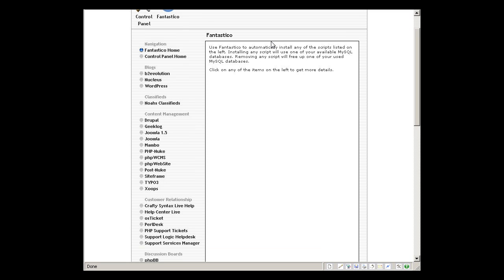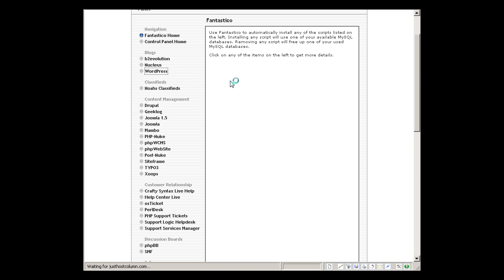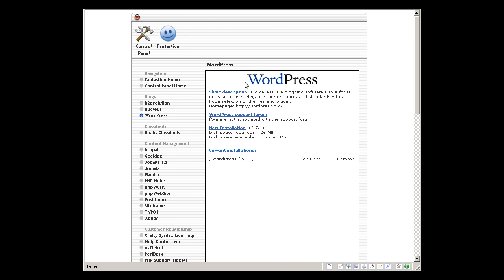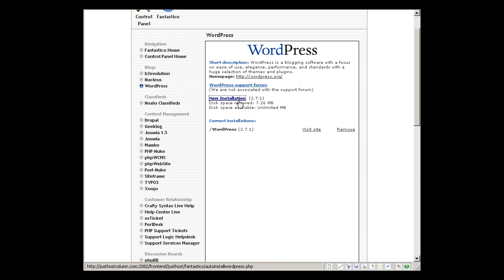So here, for example, if you want to install a new WordPress blog, this is how easy it's going to be. I'm going to click that WordPress. And then this is the installation I've already installed on my Just Host column account. So I'm going to make a new installation now. Click the new installation.